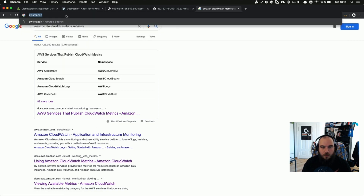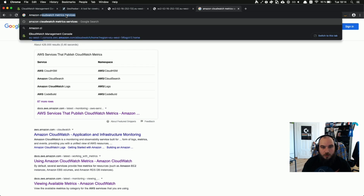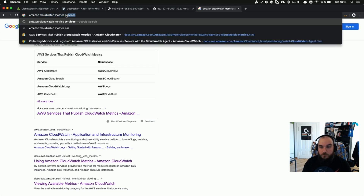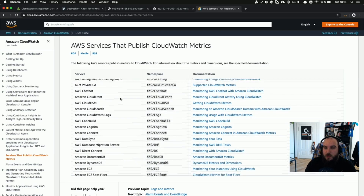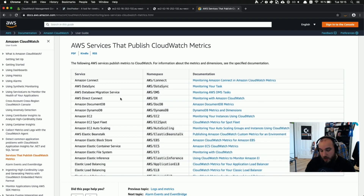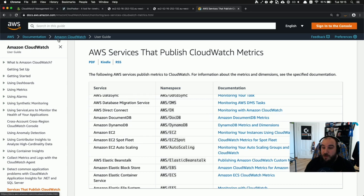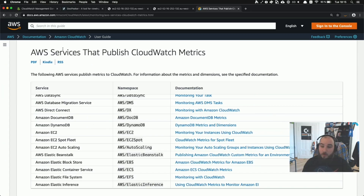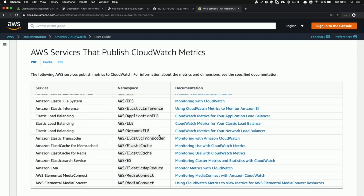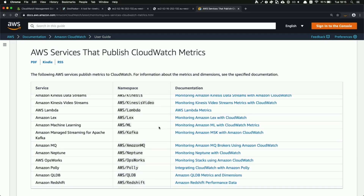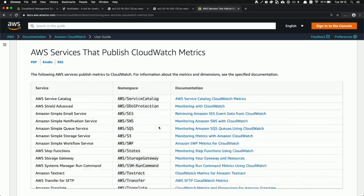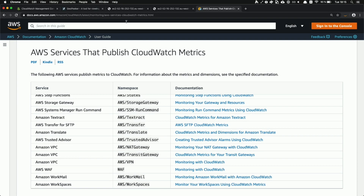There's a nice list in the documentation of all the services that publish metrics to CloudWatch. Not all services support native CloudWatch metrics, but all the services on that list support pushing published metrics. I'll paste the link in the chat so you can see which platforms or services publish CloudWatch metrics.